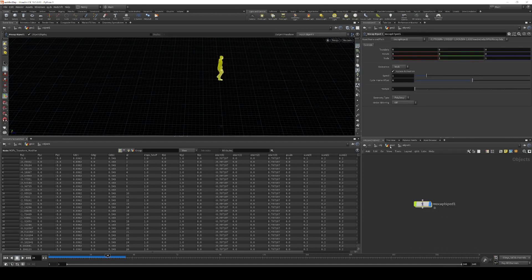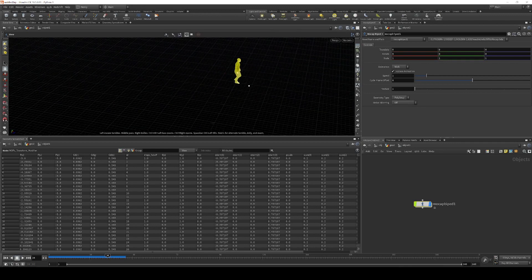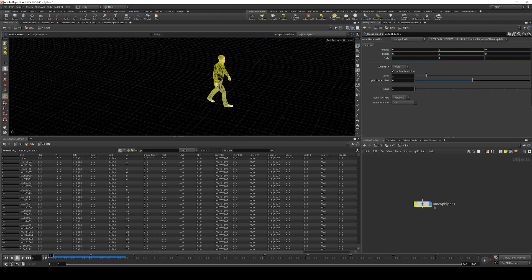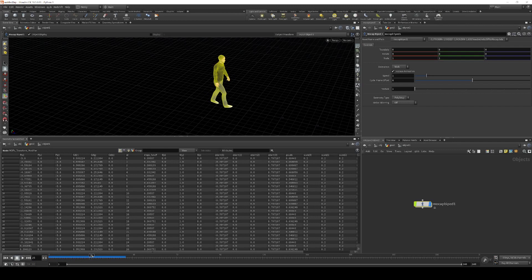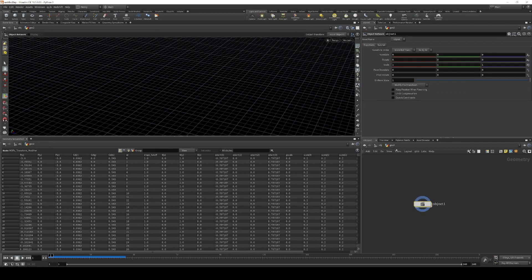The object network is just to keep this all self-contained inside a single SOP network. Sometimes it's easier for organization. Either way, we don't need to change this. This is just a default walk cycle. And his cycle is about 26 frames on the dot from start to finish. So we're going to remember that number.